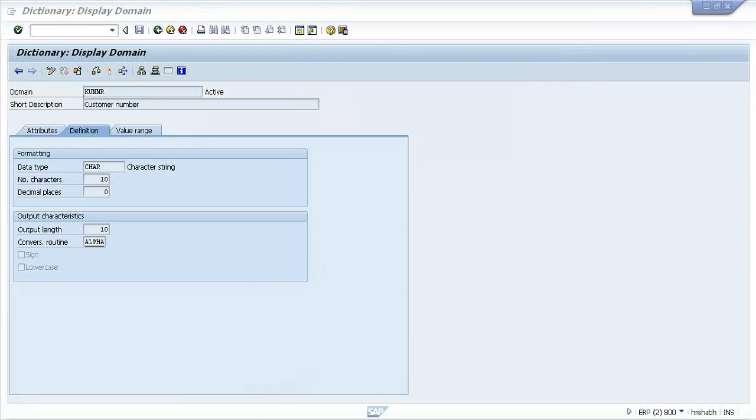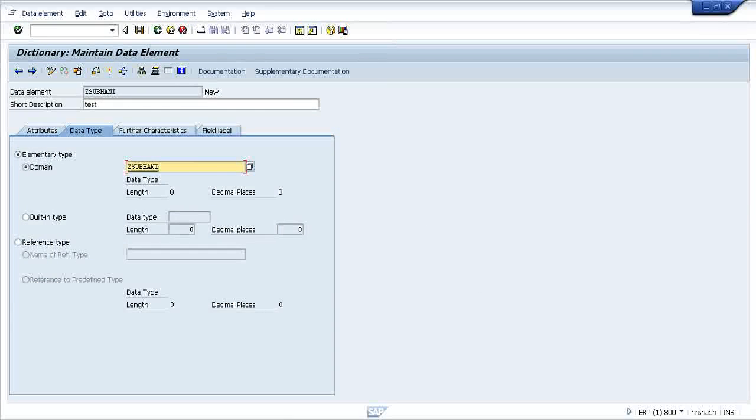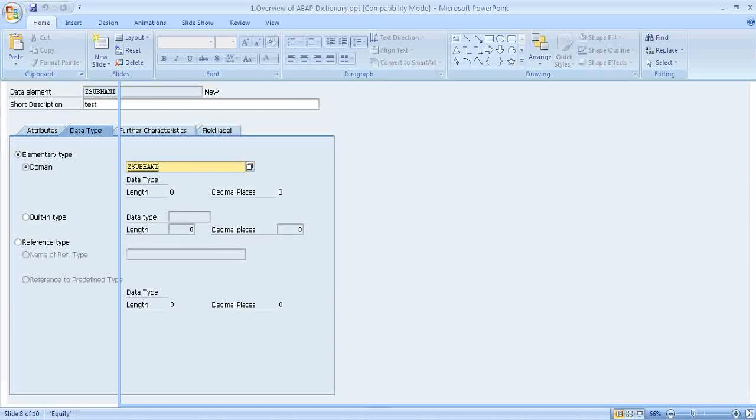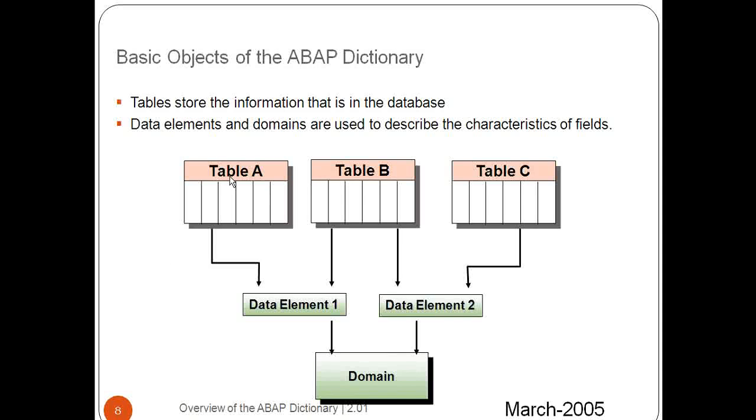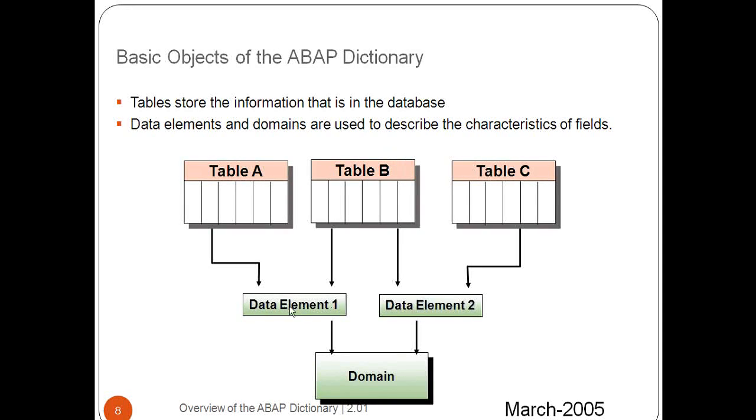This is what about data element and domain. Now, see table one, table two, table three. Table one has a particular data element. Table two is using the same data element. Both data elements can have the same domain.